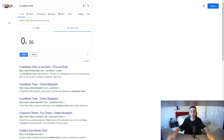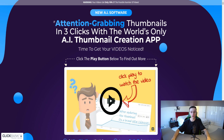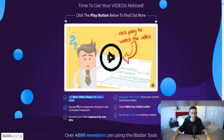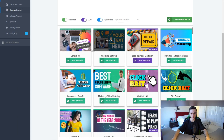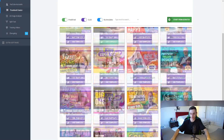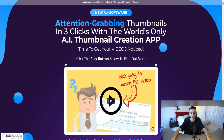Before we begin, I want to mention a tool called Thumbnail Blaster. It's a very unique tool — you can get a lot more views, say goodbye to expensive freelancers, and stop paying hundreds of dollars for a thumbnail. They have a bunch of different ready-made templates. I'll leave a link in the description so you can learn more and get access today.